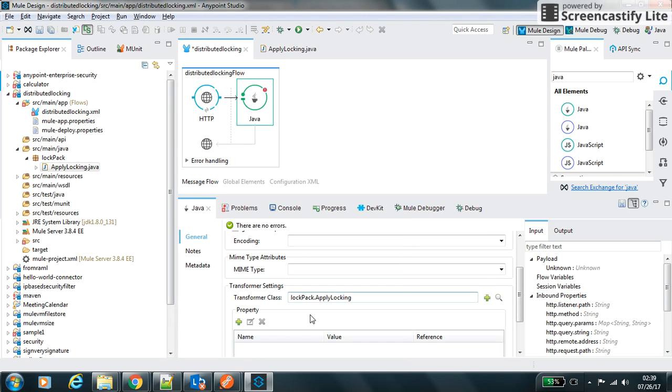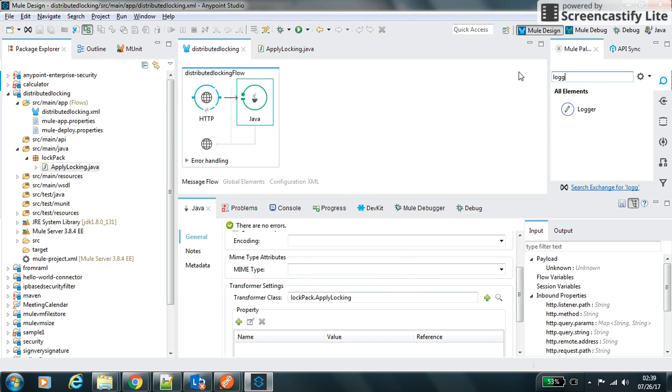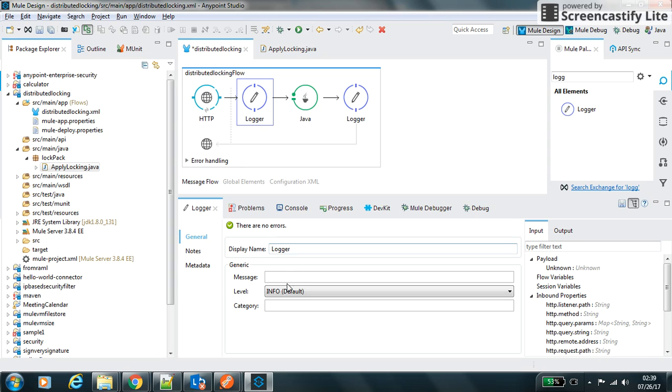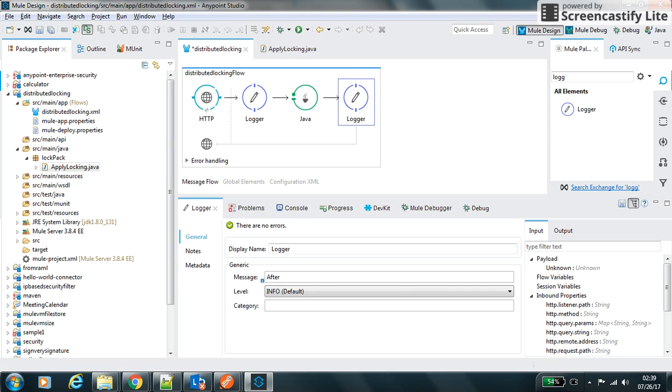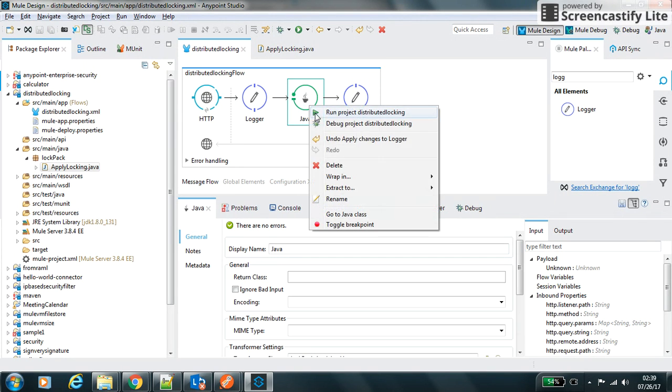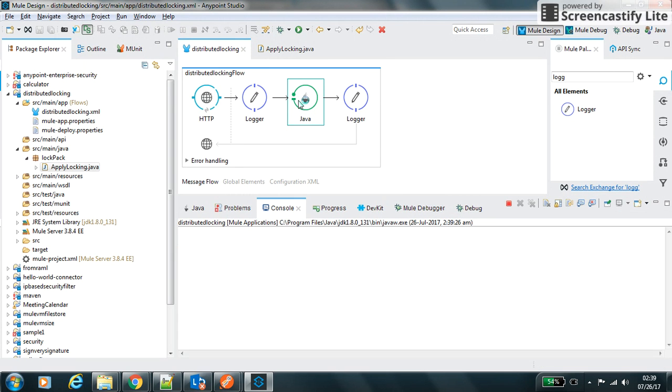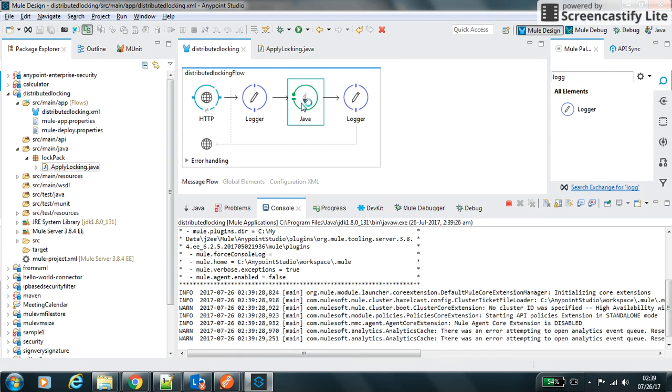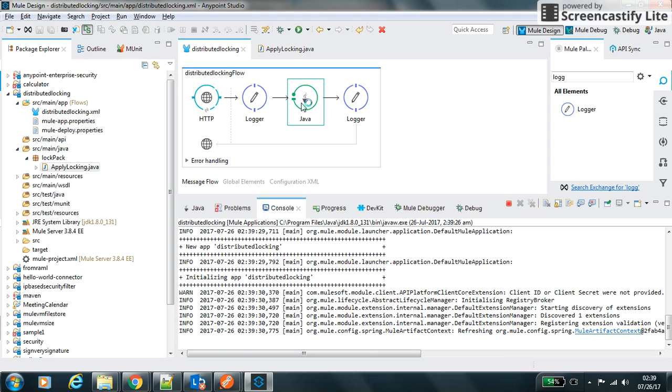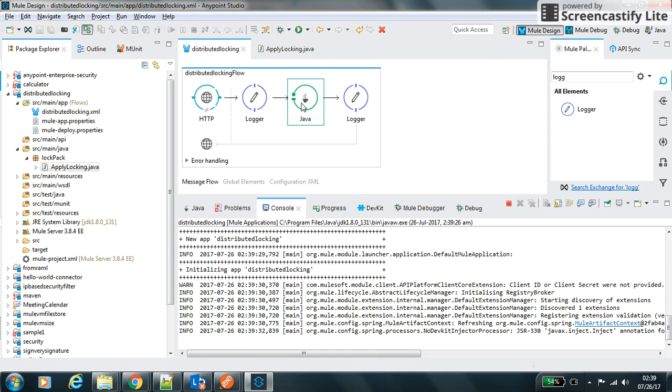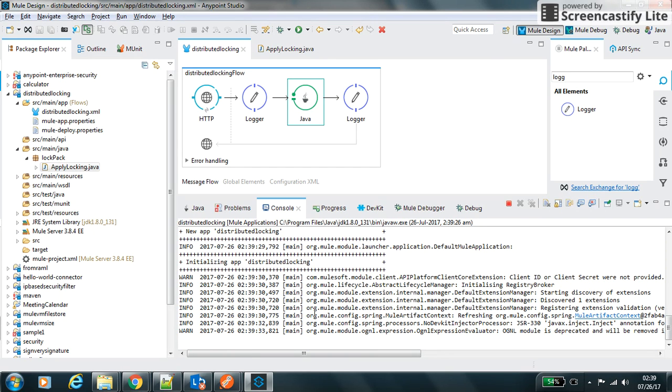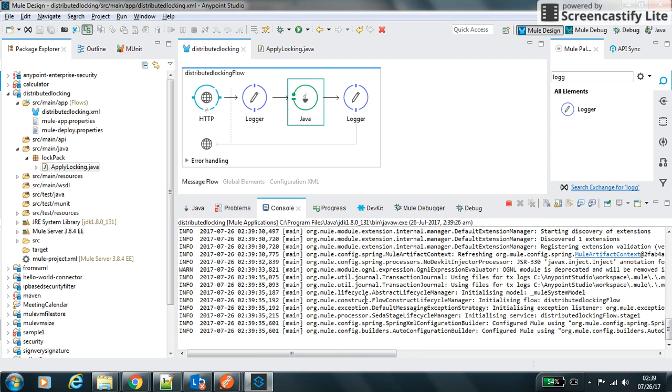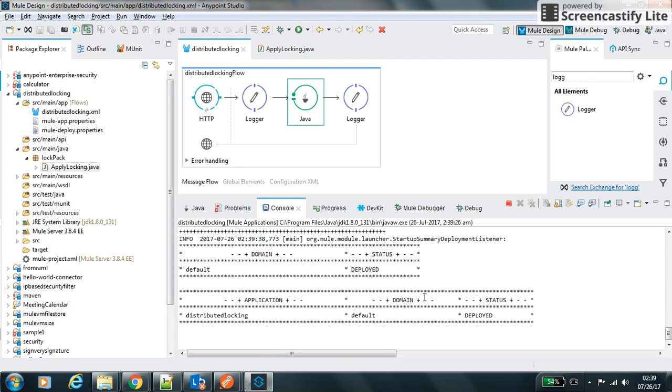Let's configure this and the transformer class. The name of our class is ApplyLocking. It will hit this request and we will use two loggers just to test the system how it will behave. We will set the message as 'before' and this message as 'after'.